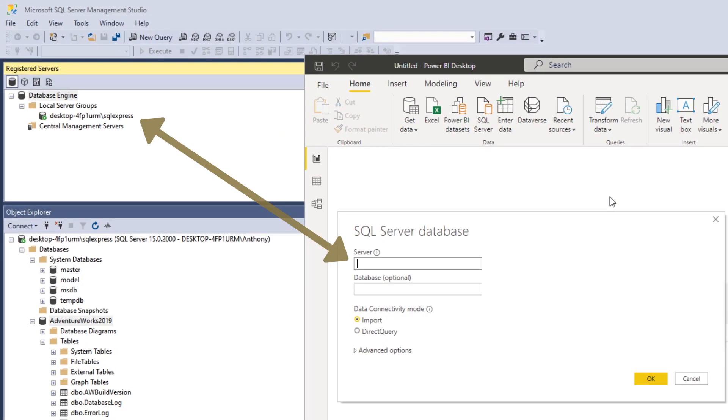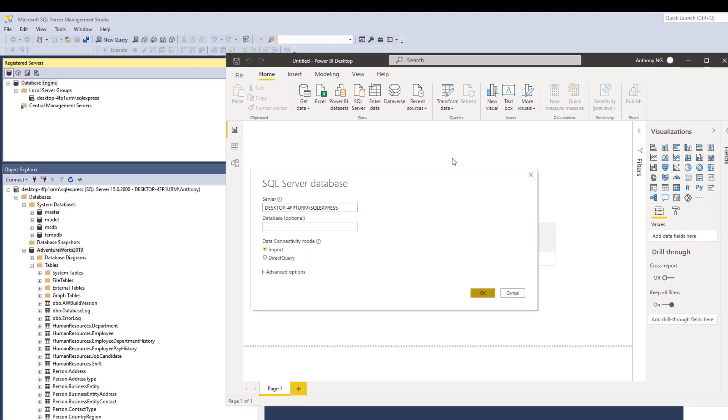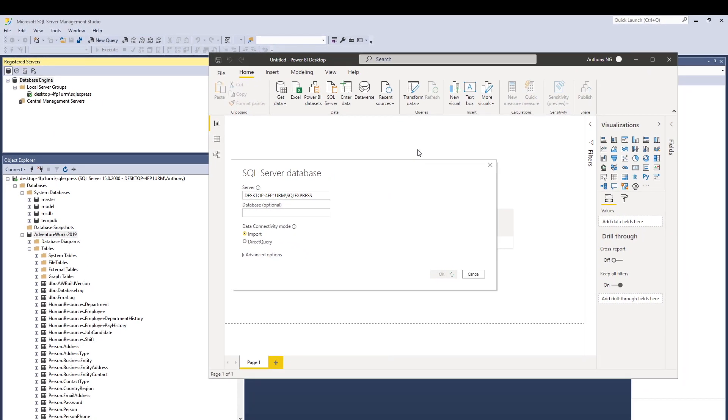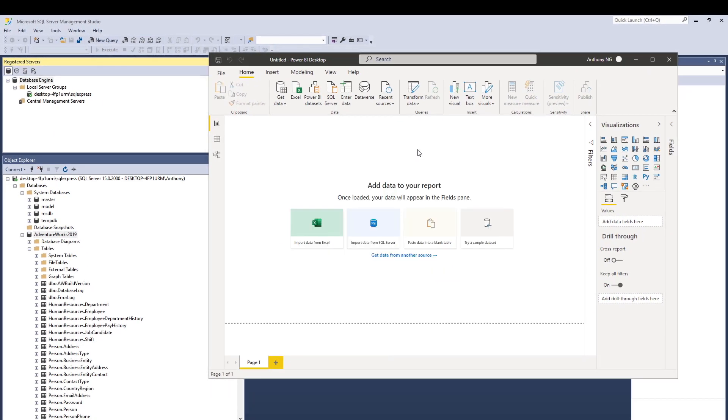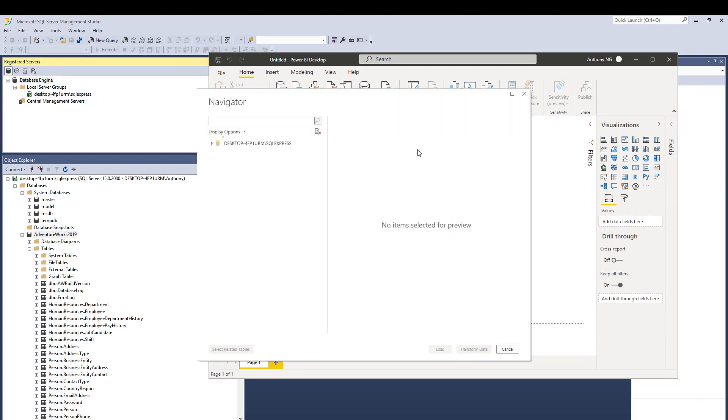Now, where do you actually get the server details? While your SSMS is open, you can see that. Just copy that across, then Power BI Desktop will do the rest of the necessary connecting at the back end for you. That makes it a lot easier. Click OK, and wait for the Power BI Desktop to actually connect it.